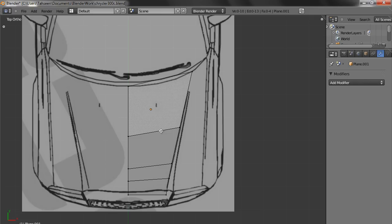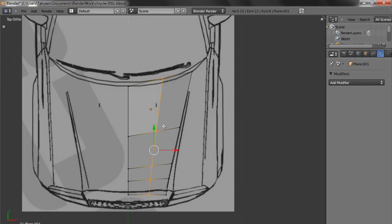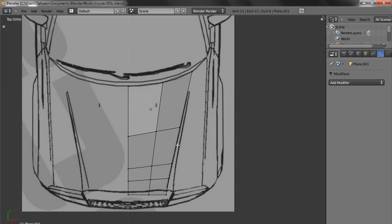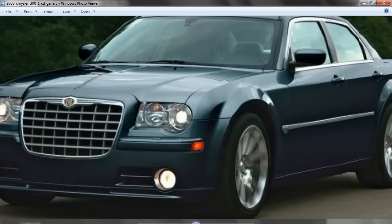This edge, now we will create a loop cut here so that we can make it safe. Now we extend this little bit up to this edge, and then we have to pull it down, because this edge, as per reference you see, extends up to this point and then drops and then again extends.